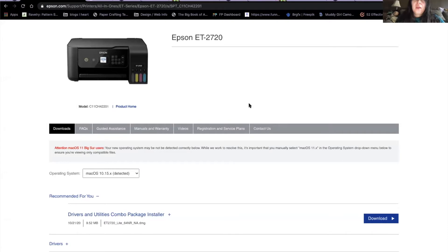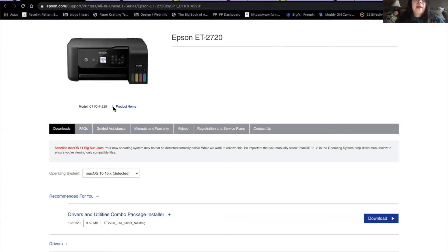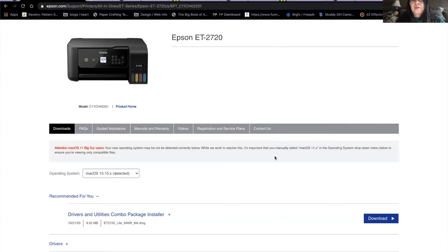So the first thing you want to do is go to the Epson website and download the drivers. Here's the Epson website. I've already downloaded these drivers, so I'm going to go to my downloads. Here's my driver and here's the Epson. We're going to open this and then you're going to go through the entire Epson software.